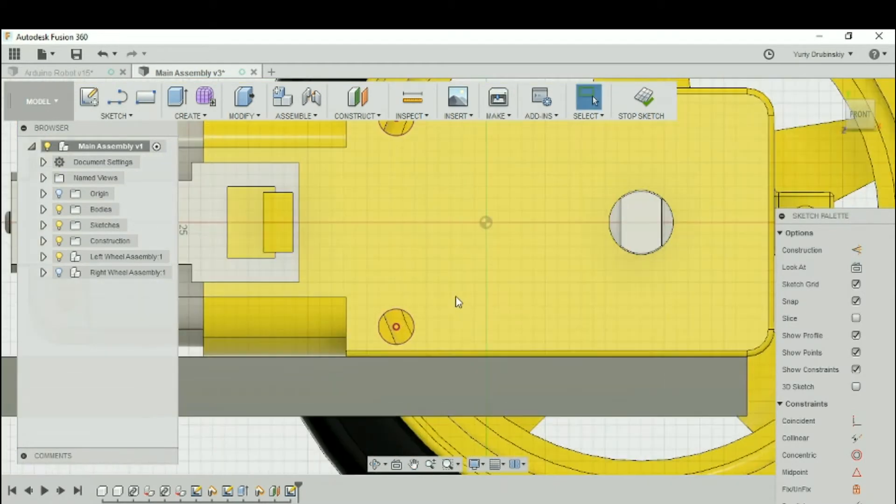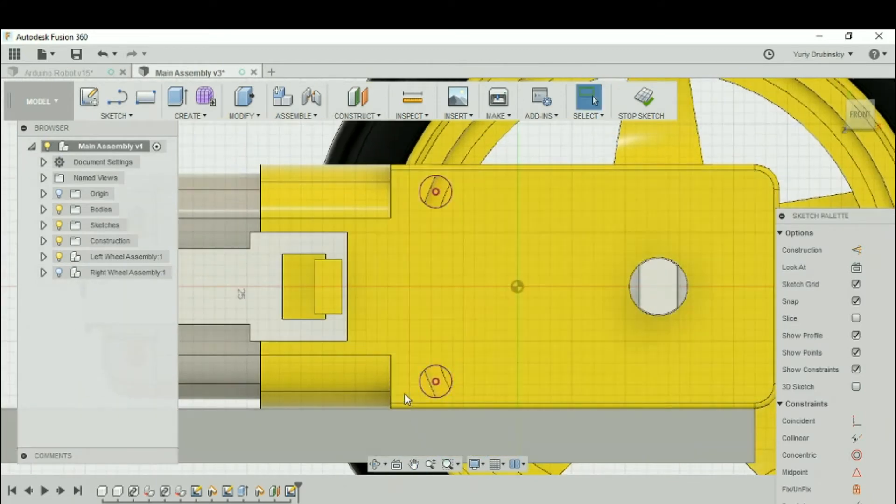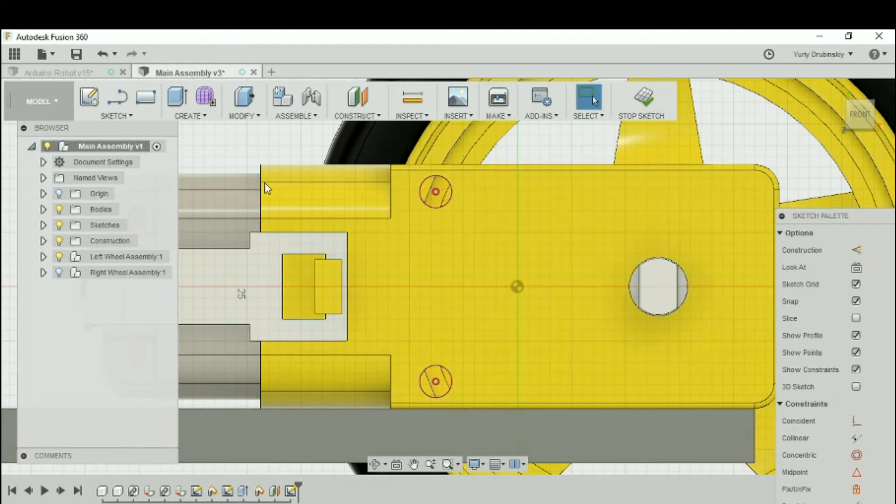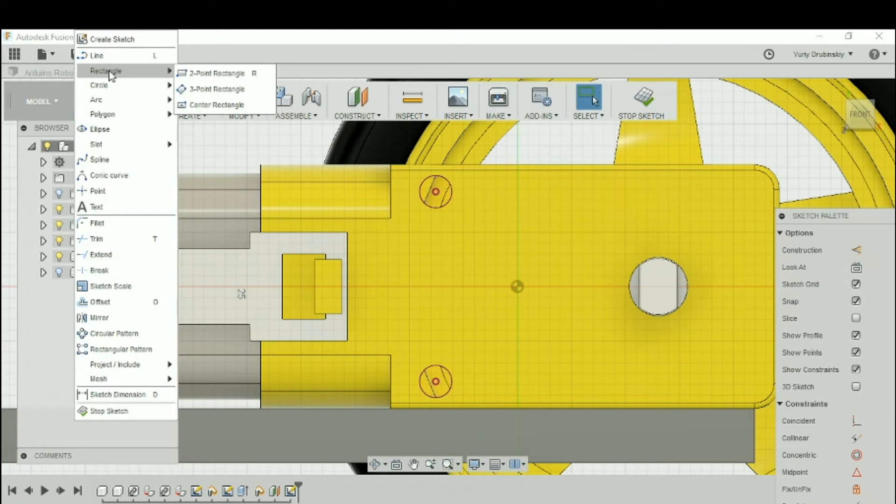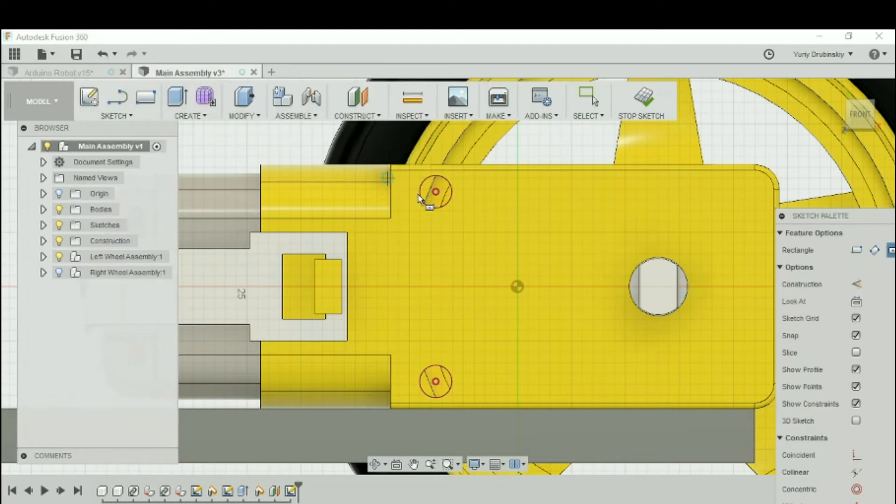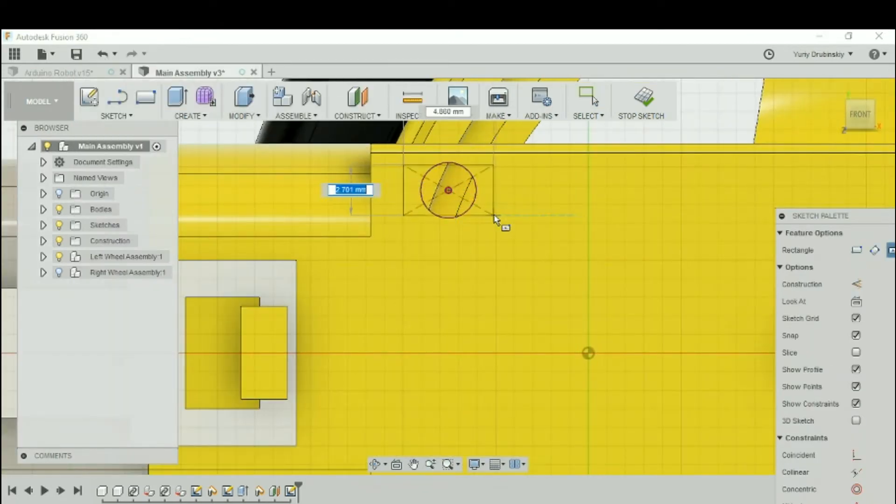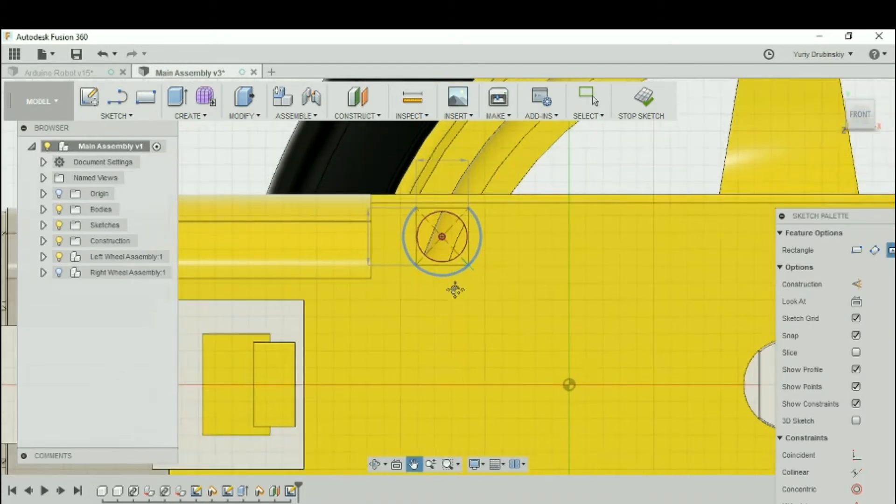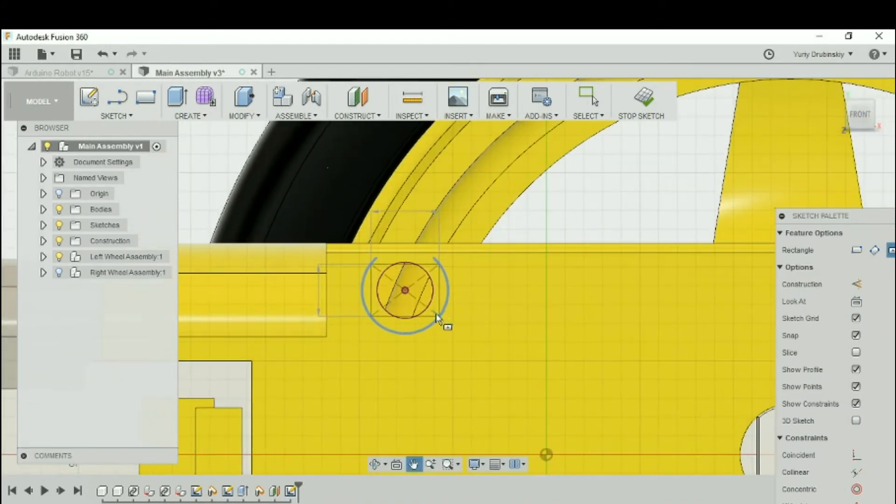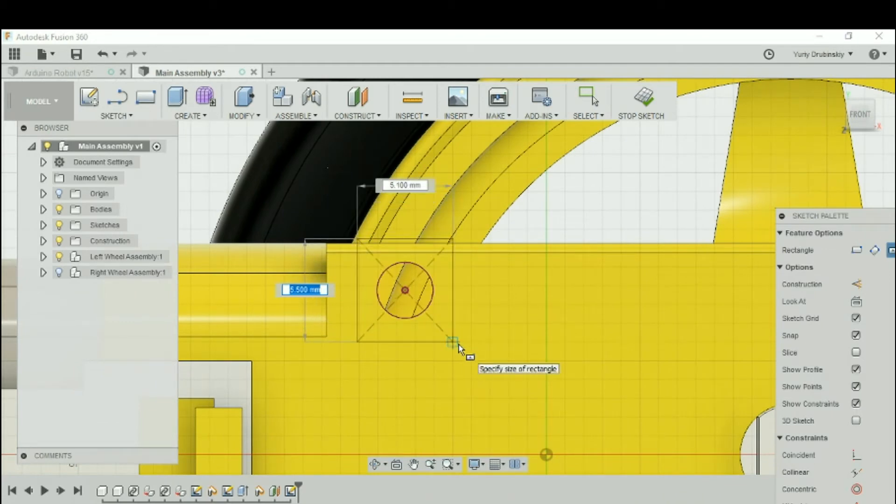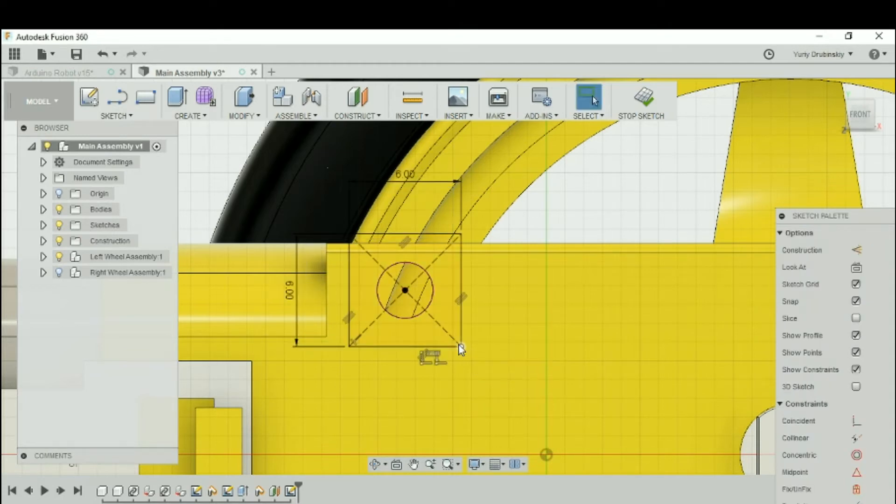So let's design some kind of rectangle to give us a place to mount the motors to, the screws to. Let's go to Sketch, let's go to Rectangle, and let's try Center Rectangle. And let's make a rectangle that encompasses the circle and a little bit more. Let's maybe make it 6 by 6 millimeters. So we'll put in 6, hit Tab, hit 6, and hit Enter.